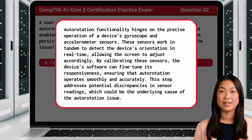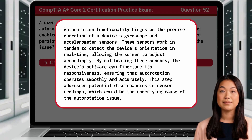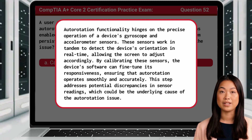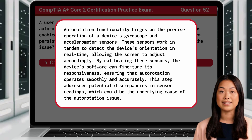Auto-rotation functionality hinges on the precise operation of a device's gyroscope and accelerometer sensors. These sensors work in tandem to detect the device's orientation in real time, allowing the screen to adjust accordingly. By calibrating these sensors, the device's software can fine-tune its responsiveness, ensuring that auto-rotation operates smoothly and accurately. This step addresses potential discrepancies in sensor readings, which could be the underlying cause of the auto-rotation issue.